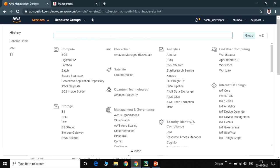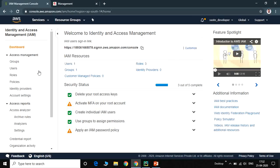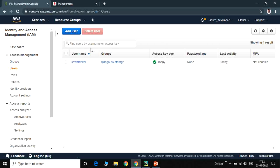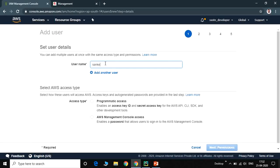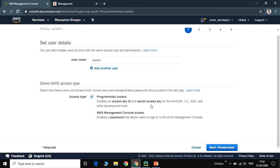In the Security, Identity section, click on IAM. On the left-hand side, click on Users and then Add User. The username I am creating is 'Sanket'. For access type, there are two types: programmatic access or AWS Management Console access. We check programmatic access because we are integrating AWS with Django, which gives us an access key ID and secret key ID.